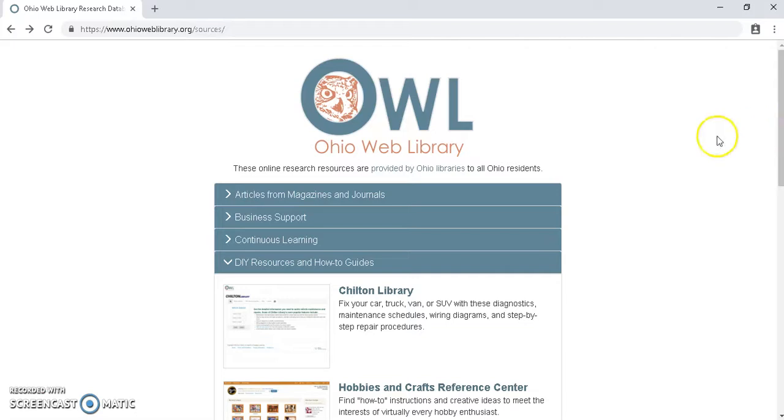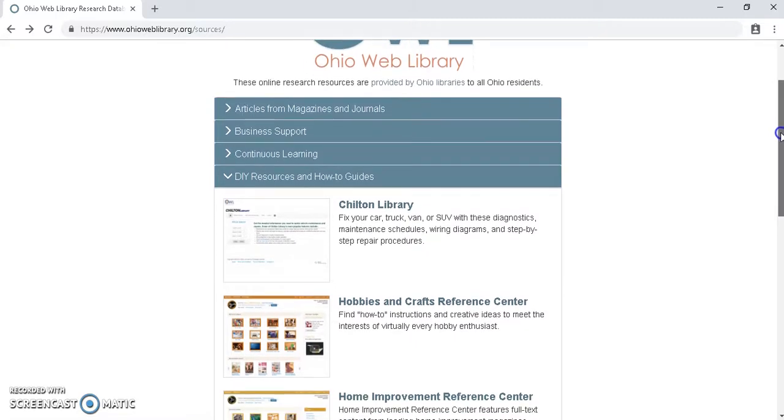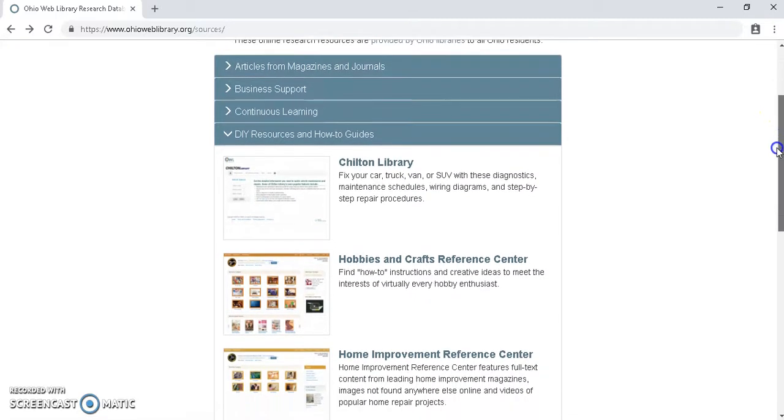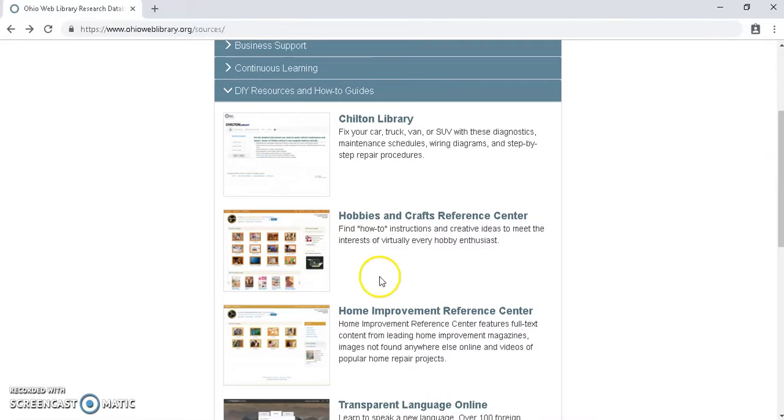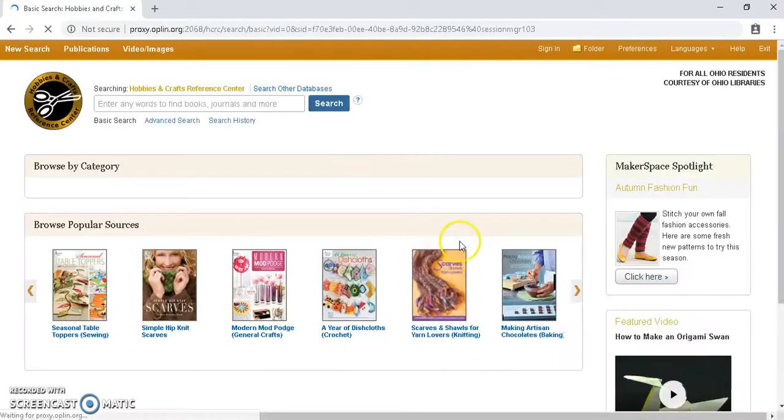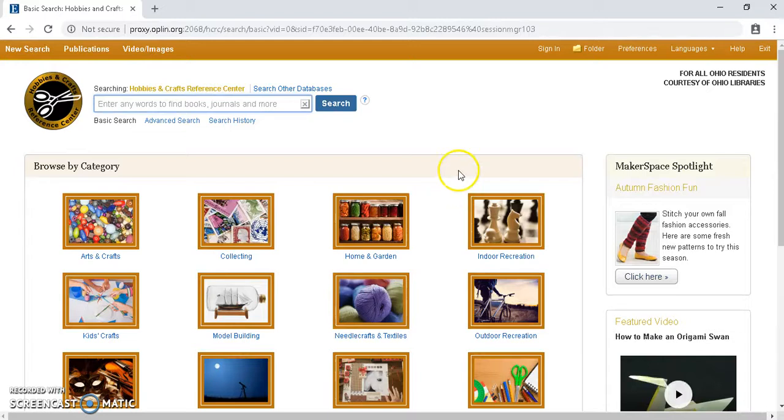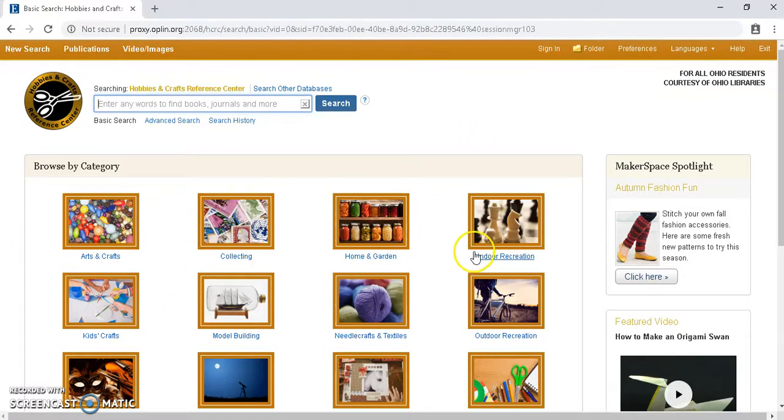So to get started, we want to go to Ohio Web Library, and then if we browse down to DIY Resources and How-To Guides, we can click on Hobbies and Crafts Reference Center right here. So there's a few different ways to get at the content that we're looking for. If we are just browsing and looking for different projects for us to do, we can go in through this browsing interface that has different categories highlighted.